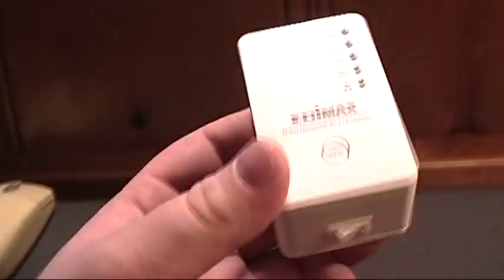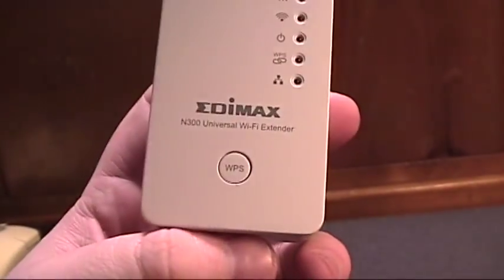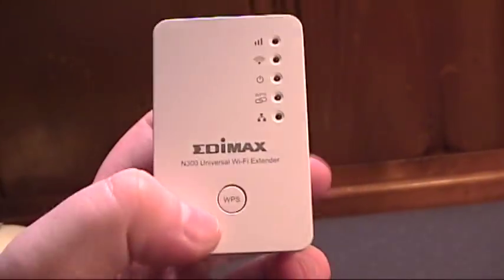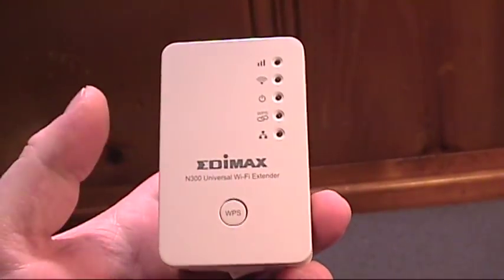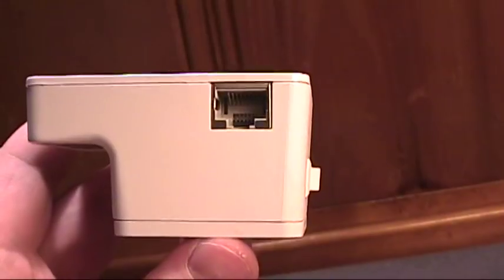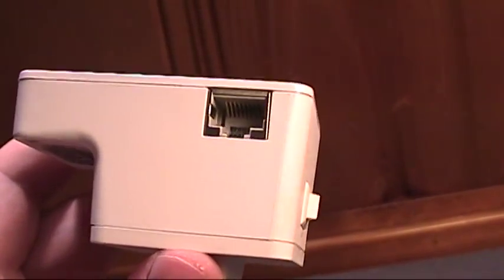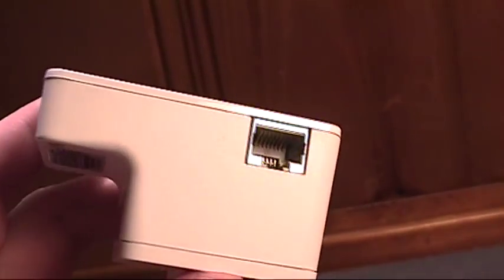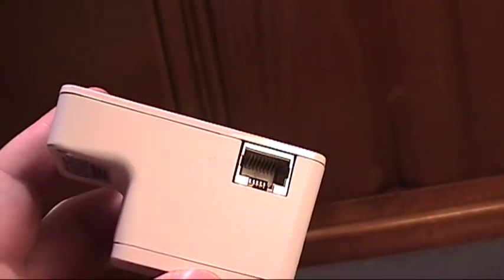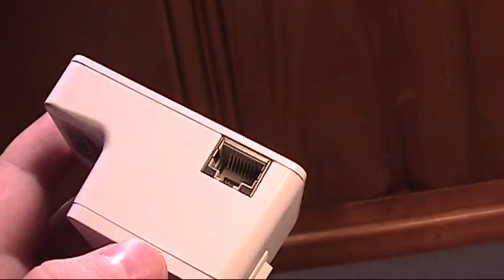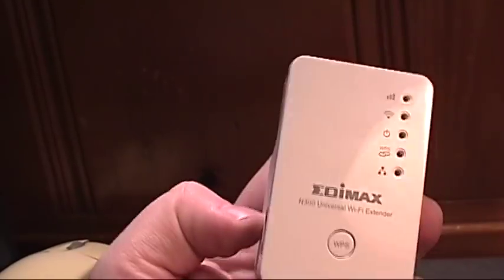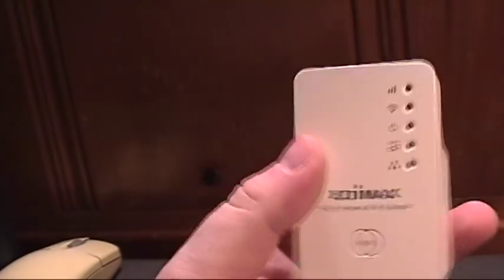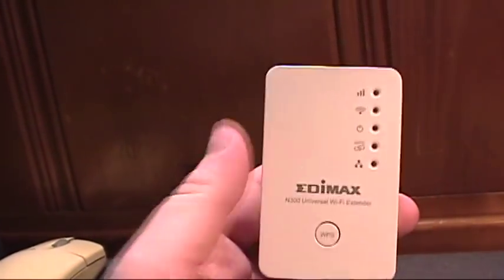To set this device up, you could actually just use the WPS button on here and on your router to configure it automatically. Here is that built-in 10/100 Ethernet jack which allows you to hook up any computer that does not have a wireless card. You could use this as a wireless bridge while also having it be a wireless extender, so it serves two purposes.